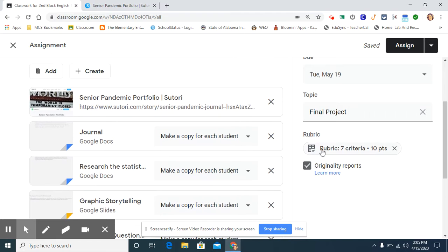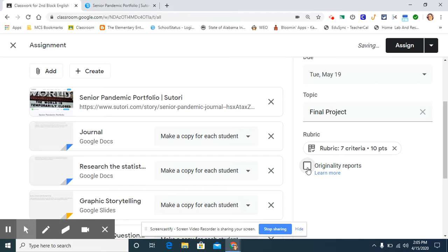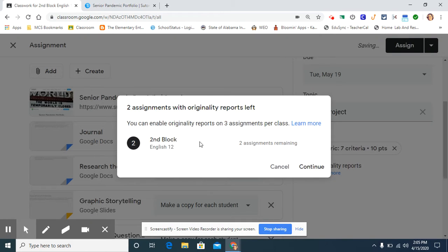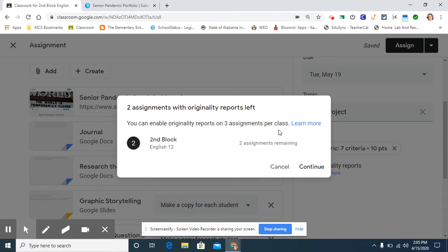And the other thing I'm going to ask for are originality reports. If I recheck it, it tells me that I can only use originality reports on three assignments per class. Since this is my last assignment of the year, this is fine. I don't mind using it. So make sure that you use these when it matters.